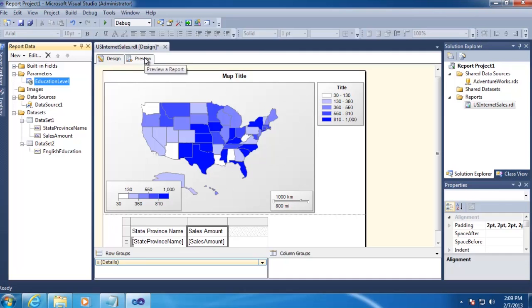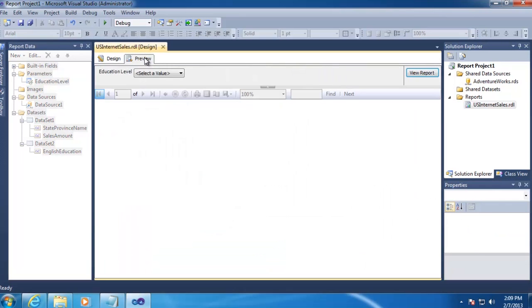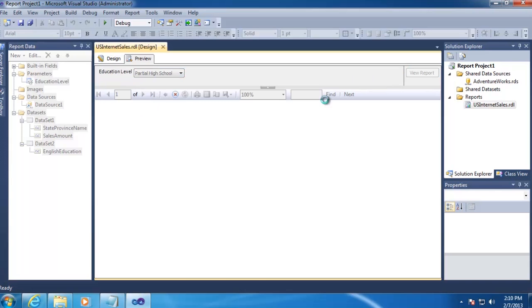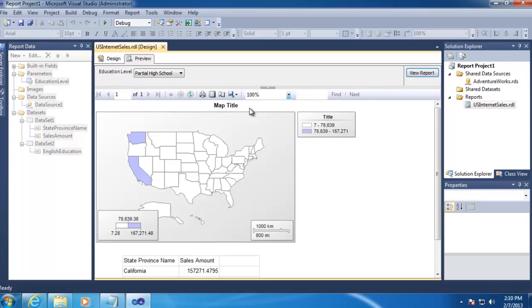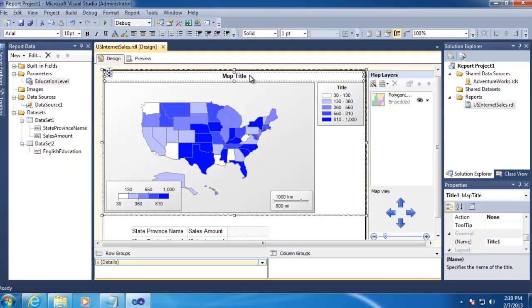Now when we go to Preview, we should be prompted with the drop-down box. So that's working pretty much like we wanted it to. All that's really left to do is a little bit of formatting here. So I'm going to take care of some of that real quick.